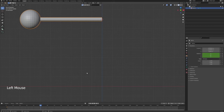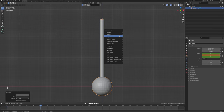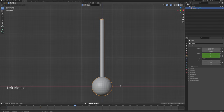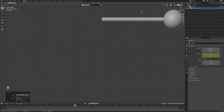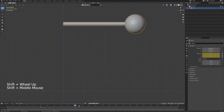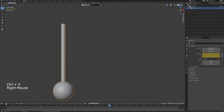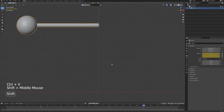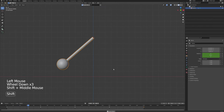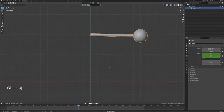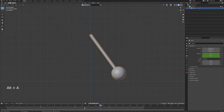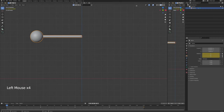Now if I rotate it on the Y, you can see it rotates perfectly. I'll press Ctrl+A to reset the scale just in case, then rotate it on the Y to 90 degrees, press I and insert a rotation keyframe. Now I can start animating — I'll move 50 frames ahead, rotate it 90 degrees downwards, press I for rotation, then again at 100 frames rotate 90 degrees and insert a rotation keyframe.